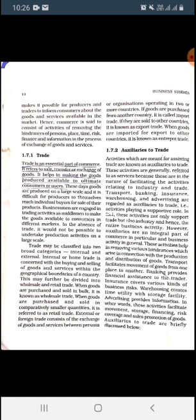Trade may be classified into two broad categories: internal and external. Internal or home trade is concerned with the buying and selling of goods and services within the geographical boundaries of a country. This may be further divided into two types: wholesale and retail trade.